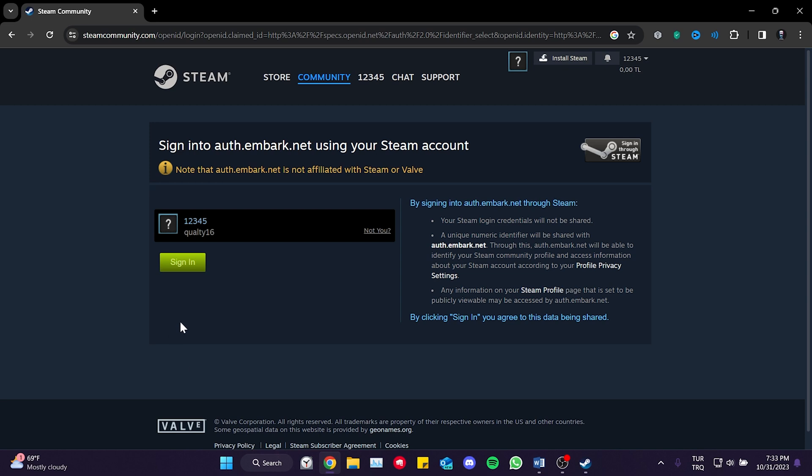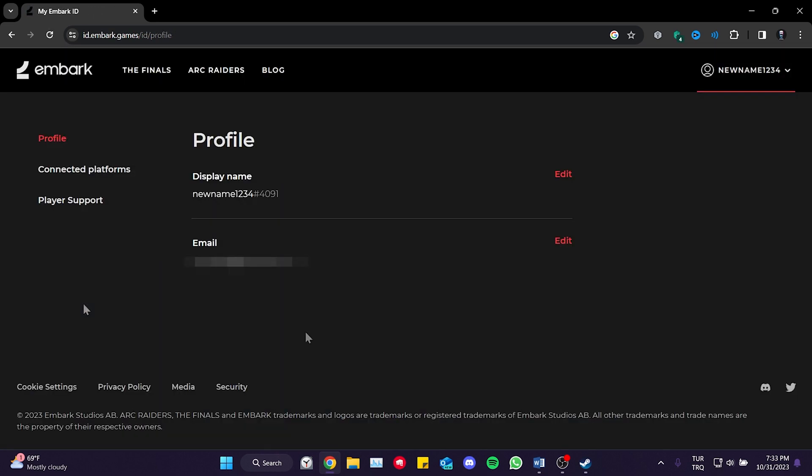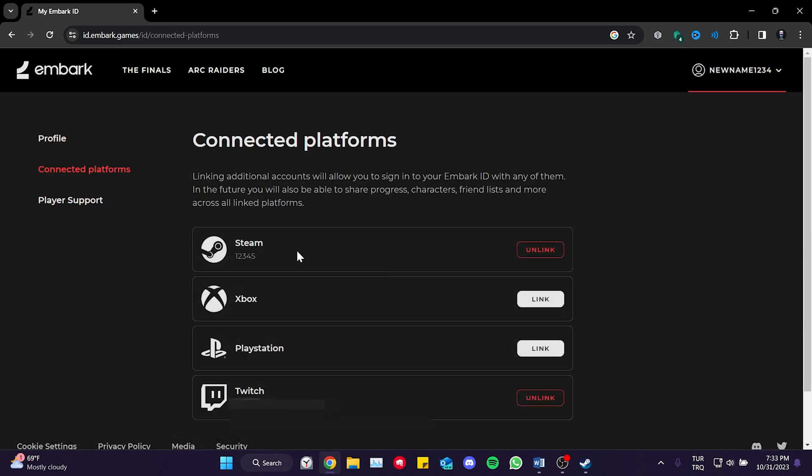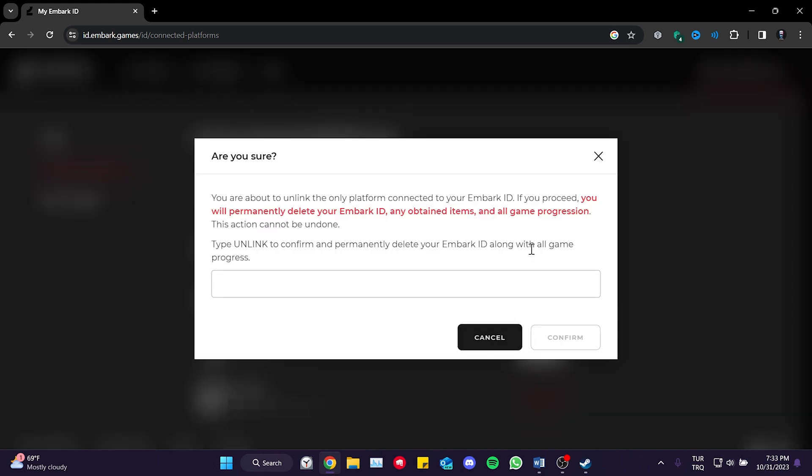After logging into our Steam account, we click Sign In. Once signed in, click on Connected Platforms on the left. Then, click Unlink. To confirm this action, we type unlink and click Confirm.